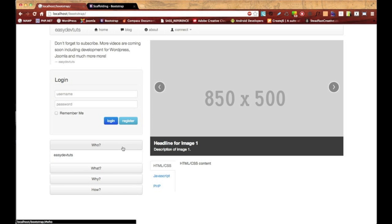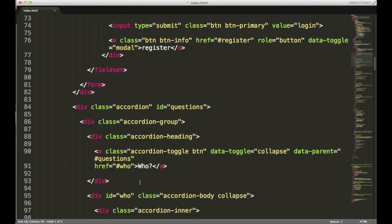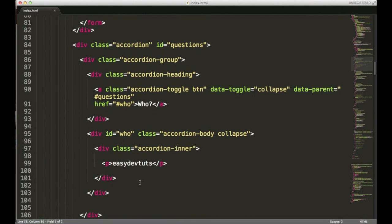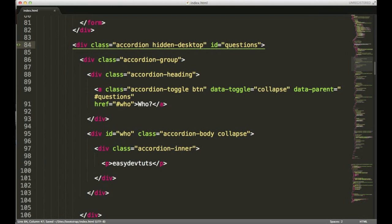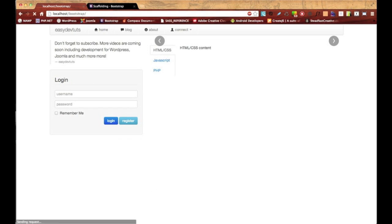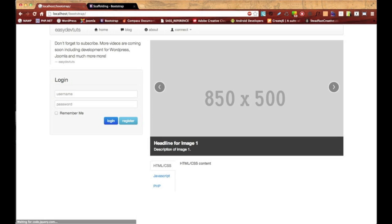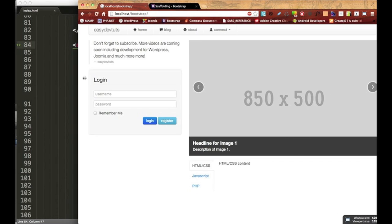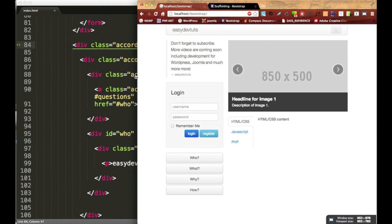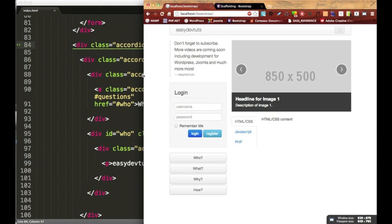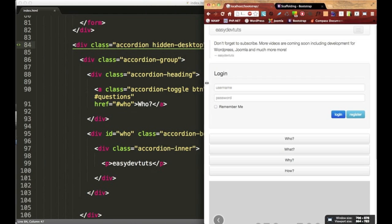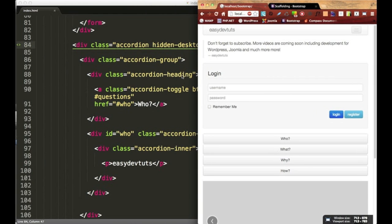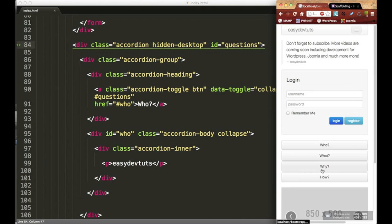So I'll switch back to my file and I'm gonna go to my accordion and I'm gonna add a class hidden-desktop and I'll save that, switch back to my browser and hit refresh. And as you can see it's gone now, and when I resize my window it'll come back up for a tablet view, and that's because I put only the hidden-desktop. Go all the way down to mobile, the accordion's placed right here.